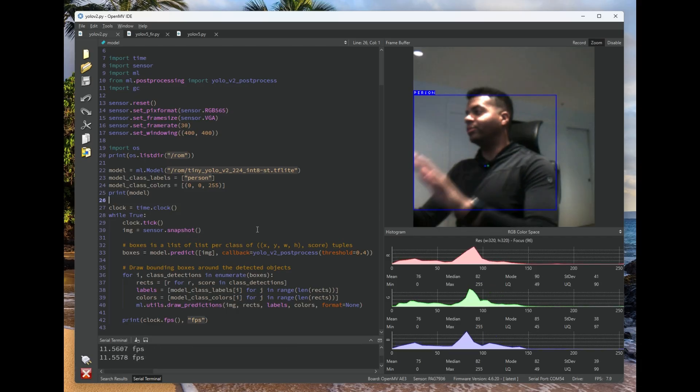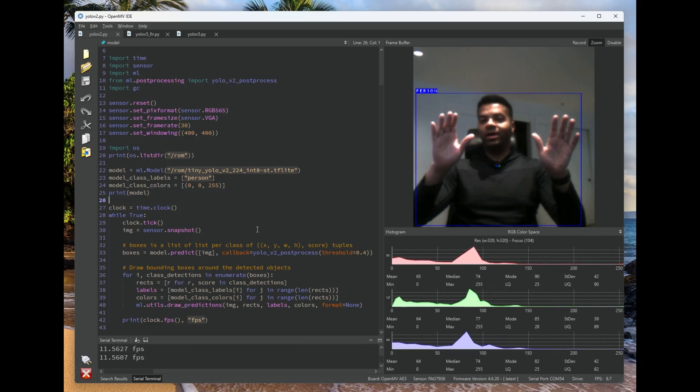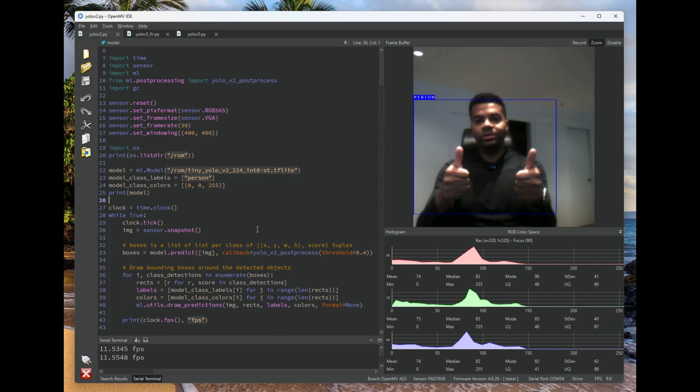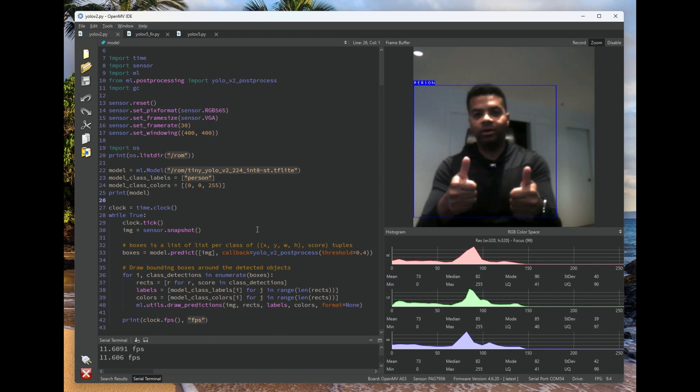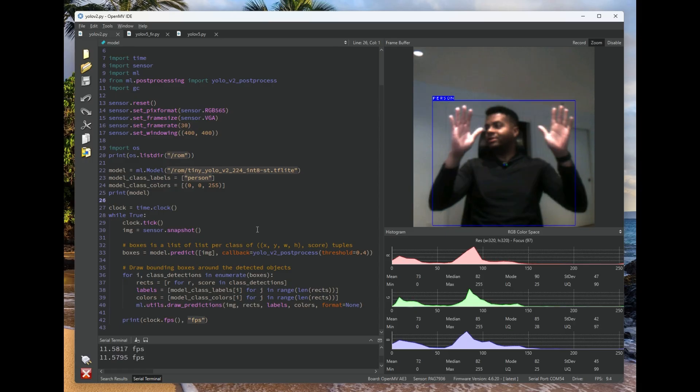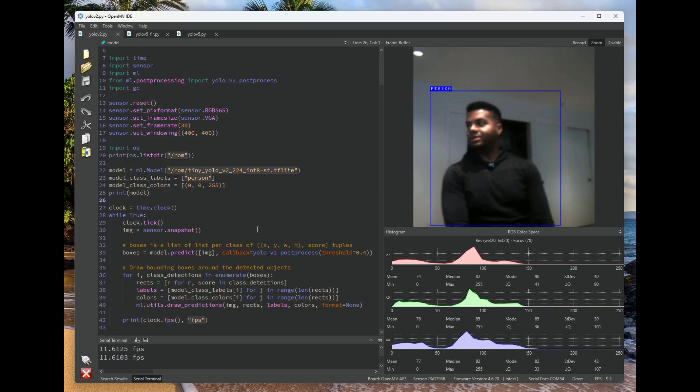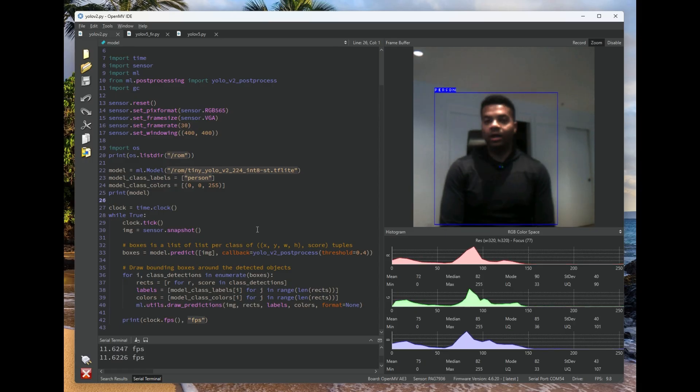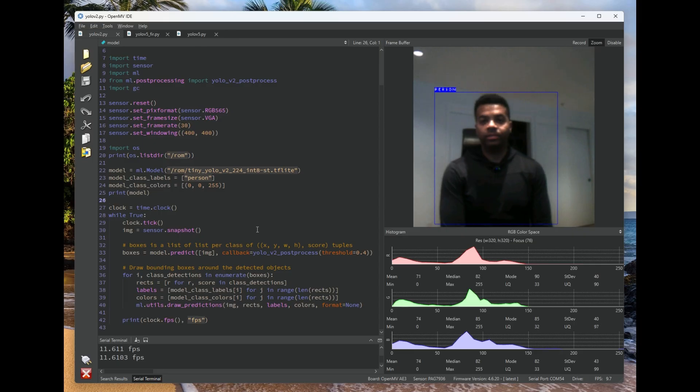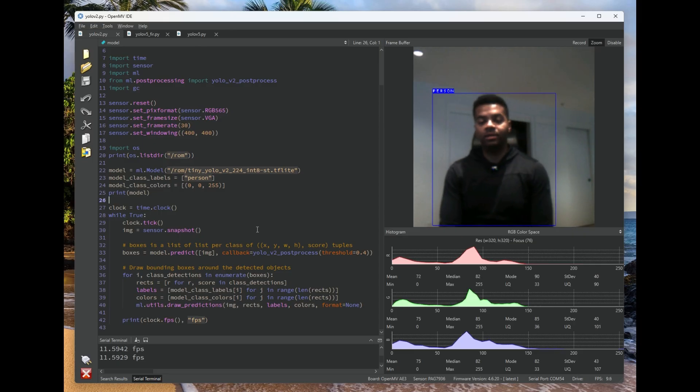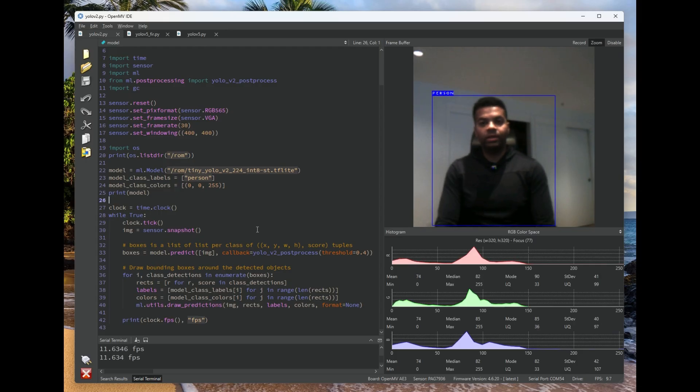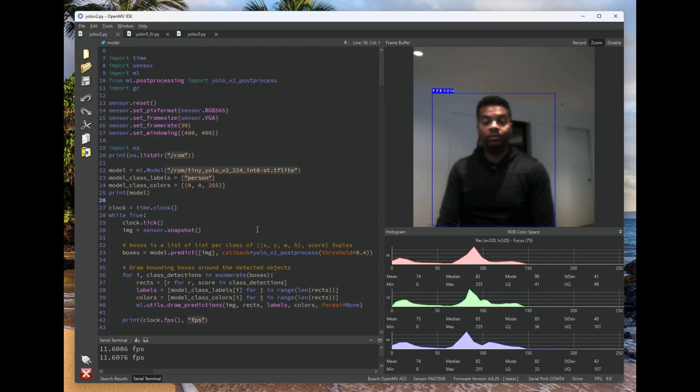And boom, we've got person detection working on board your OpenMVCAM A3 using a YOLO V2 model. And as you can see, decent quality. Performance is about 11 frames a second for this model that's about 10 megabytes in size. And it is executing off the OctoSPI flash that's attached to the OpenMVCAM A3's main CPU.